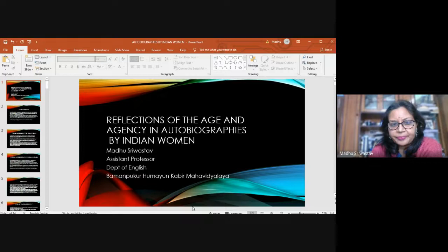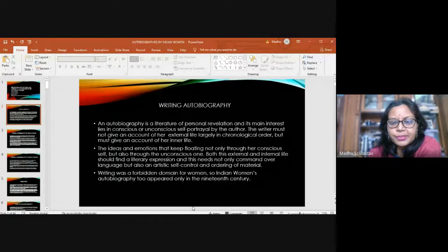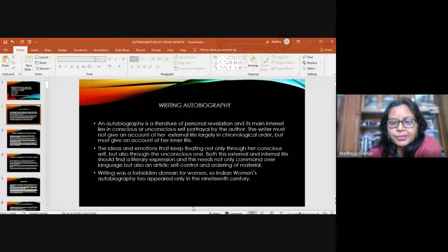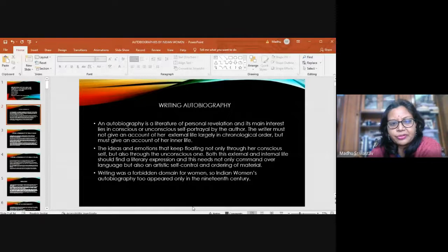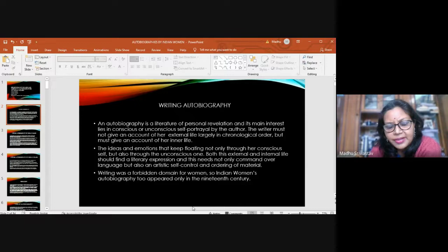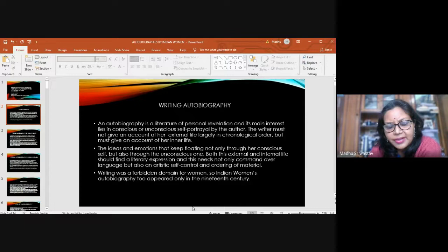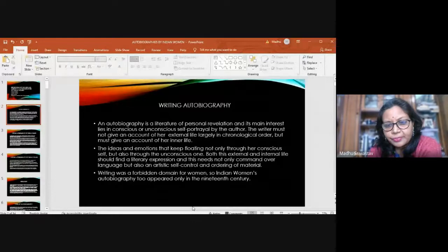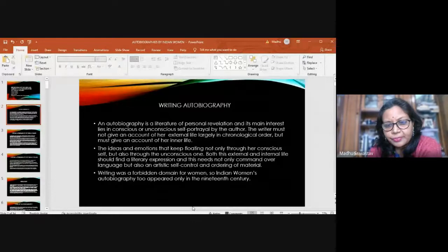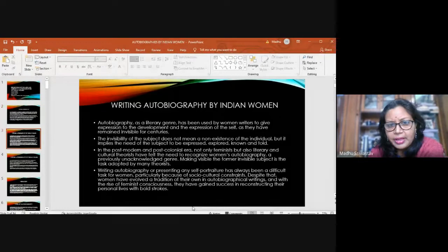Now, what is an autobiography? An autobiography, as we all know, is a literature of personal revelation and its main interest lies in the conscious or unconscious self-portrayal by the author. The author must not give just an account of her external life, but of her internal life, her ideas and emotions that flow through her conscious and unconscious self. And this requires talent because the author needs to have artistic self-control in ordering the material and also control over the language.